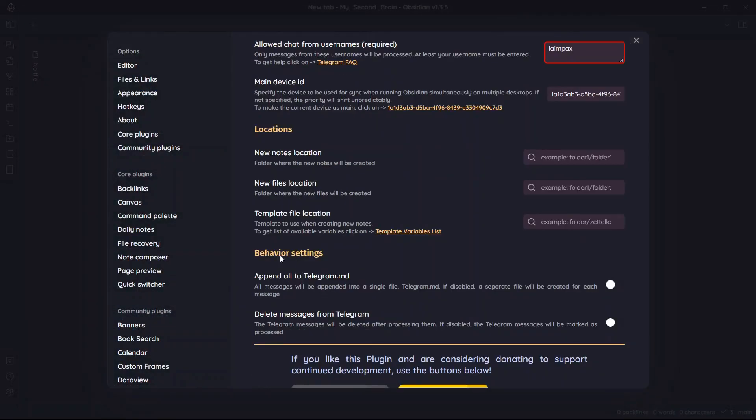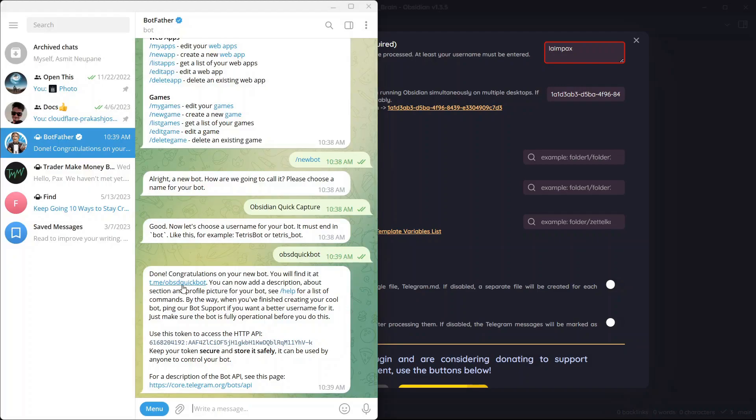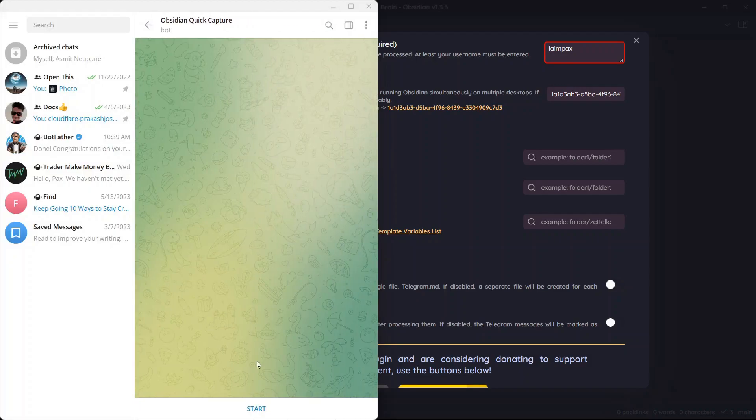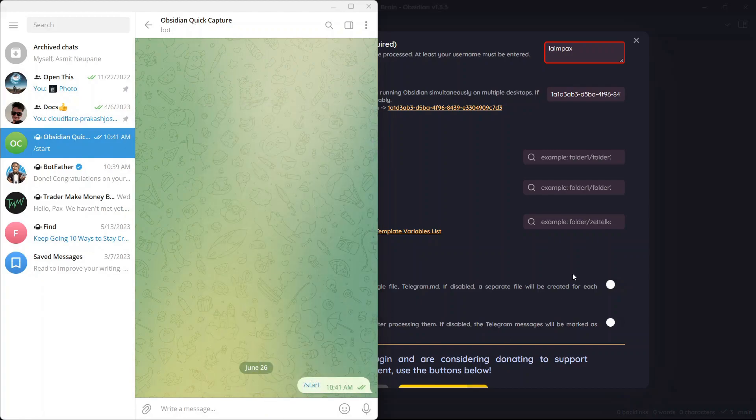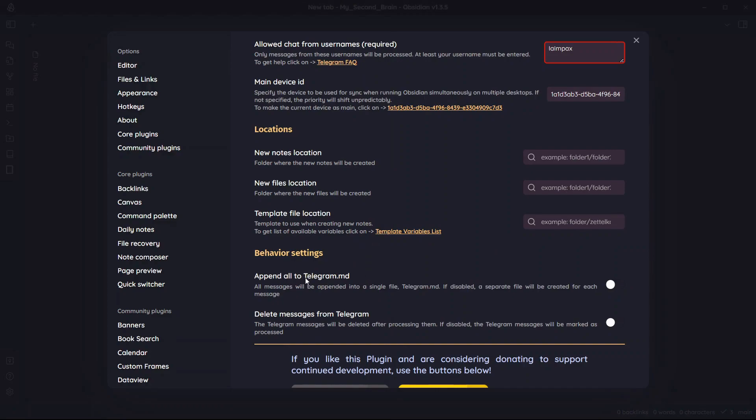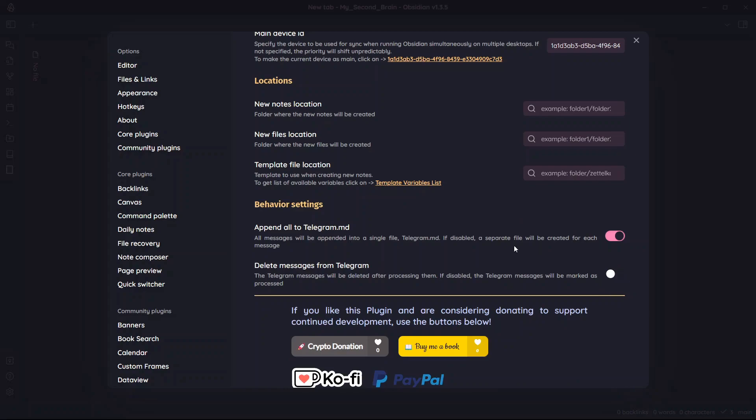Instead, what I want you to choose to save these messages is to append all to telegram.md. A new note will be created in your vault called Telegram and all the messages from that Telegram bot that we created previously, Obsidian QuickCapture, will be saved in this note called Telegram MD. All the messages will be added one over another. So I'll enable this option and there is another option which deletes messages from Telegram once they are synced to your Obsidian vault. I will show you that in few minutes.